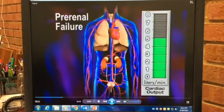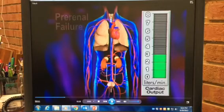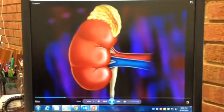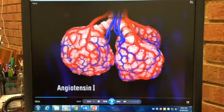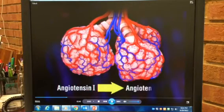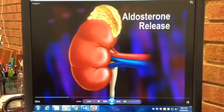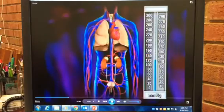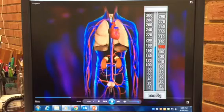In pre-renal failure, blood flow to the kidneys is reduced or interrupted. This typically occurs when cardiac output falls below normal, such as in heart failure. When blood flow is reduced, the kidneys try to compensate by releasing renin. This hormone triggers the conversion of angiotensin 1 to angiotensin 2 in the lungs and kidneys, and the secretion of aldosterone from the adrenal cortex. Together, these substances constrict the arteries and raise intravascular volume, which raises the blood pressure and improves blood flow to the kidneys.